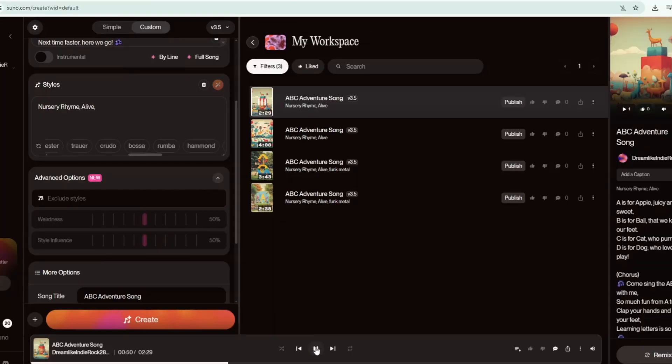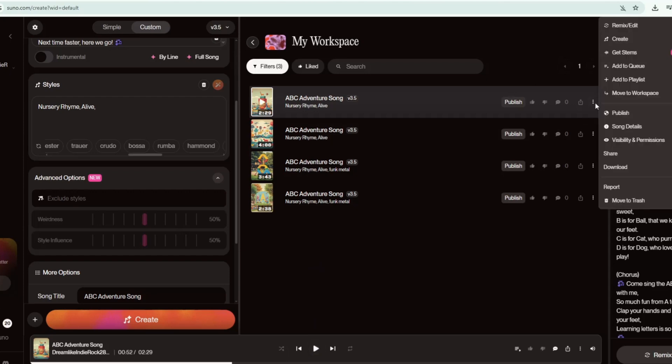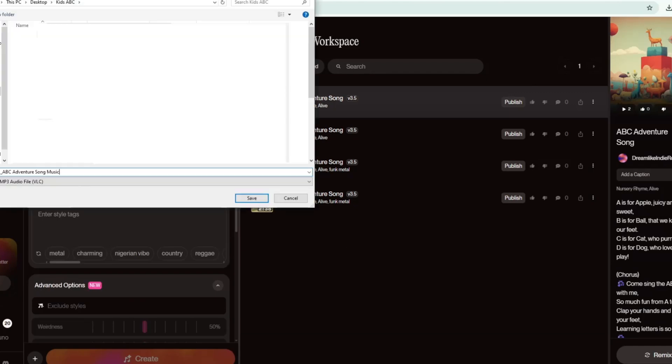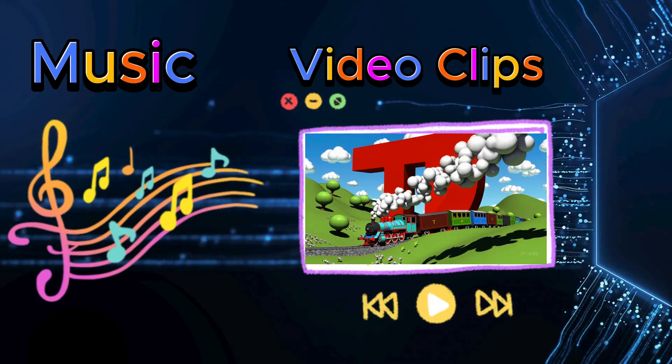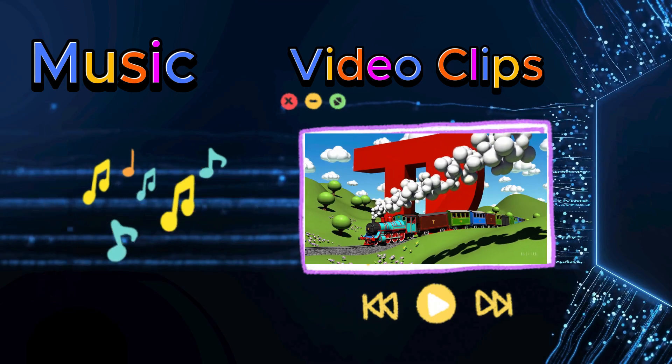To download your music, just click the three dots on the right side of the track, select Download, choose MP3 audio and save it to your computer. Now that we have both the music and the video clips, it's time to start editing.